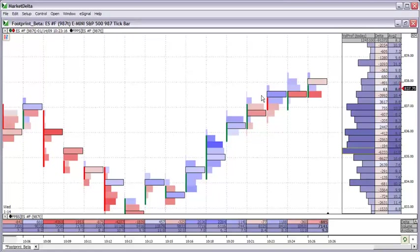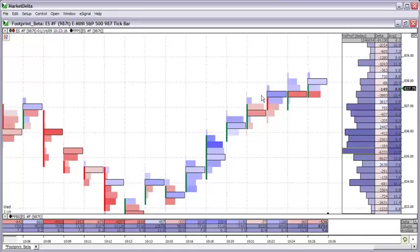Before the footprint, traders couldn't witness who was trying to influence price more. The buyer or the seller. That was a luxury that only floor traders had. Not anymore. You now have that at your fingertips.